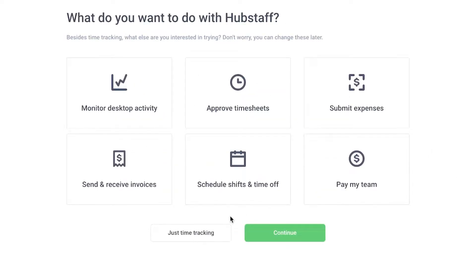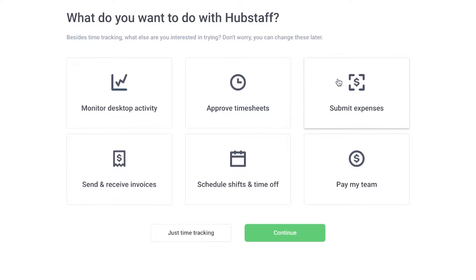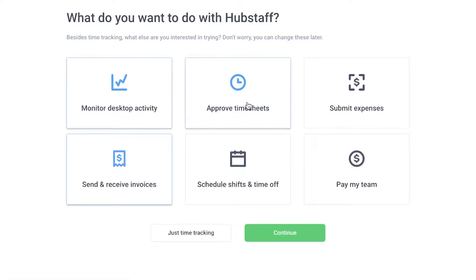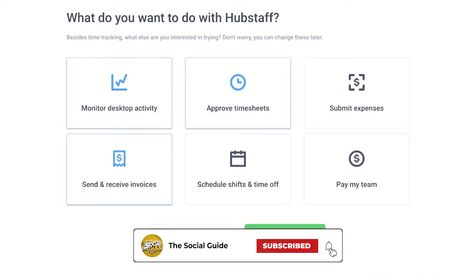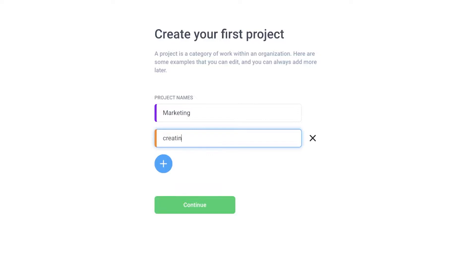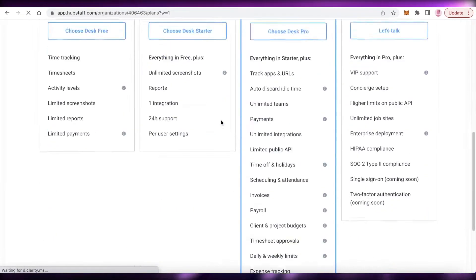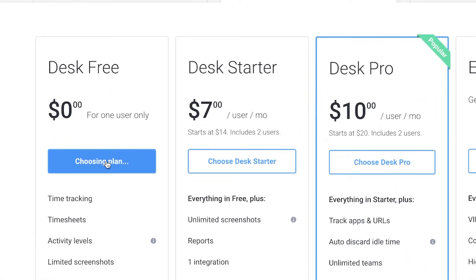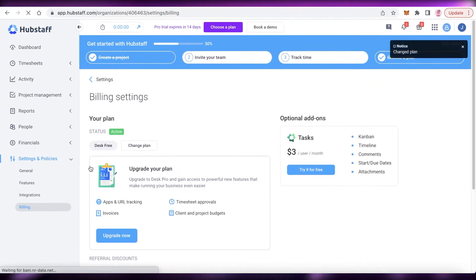Click 'Continue' and you'll be asked what additional features you want beyond basic time tracking — such as monitoring desktop activity, sending and receiving invoices, scheduling shifts and time off, paying by team, or approving timesheets. We'll select monitoring desktop activity, send and receive invoices, and approve timesheets, then click 'Continue.' You can then add project names — for example 'Marketing' and 'Creating Content' — click 'Save,' then choose the free desk version to continue.